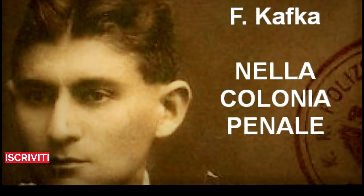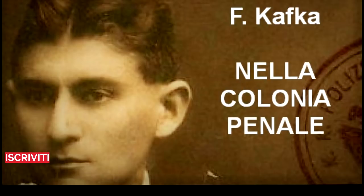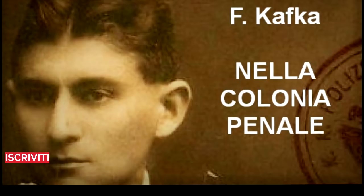«Non si vuol sedere?» chiese poi, porgendo all'esploratore una sedia di vimini tirata fuori da una catasta. L'esploratore non poteva rifiutarsi e si trovò a sedere sull'orlo di una fossa nella quale gettò un'occhiata. Non era molto profonda. Da un lato era stata ammucchiata la terra scavata, dall'altro c'era la macchina.